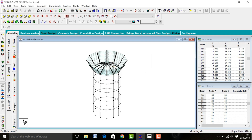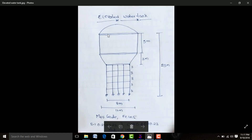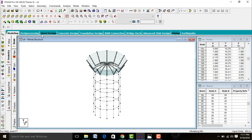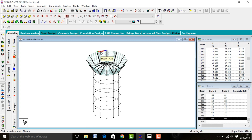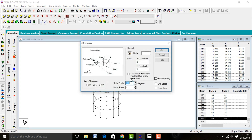After that we need to give the ring beam in this model. Go to Add Beam command. Click the button, then add a beam between your nodes. Select this beam, go to Circular Repeat. Give the number of steps as 12 and click OK.